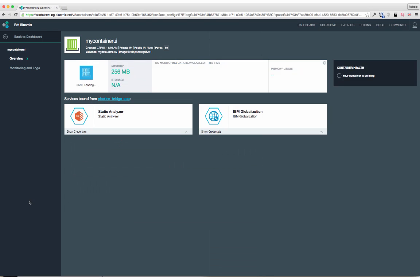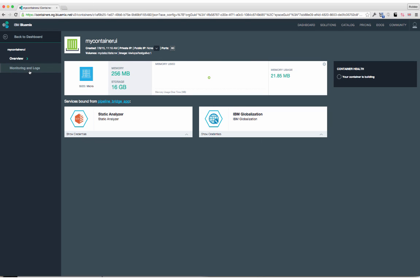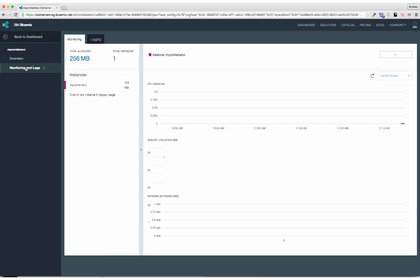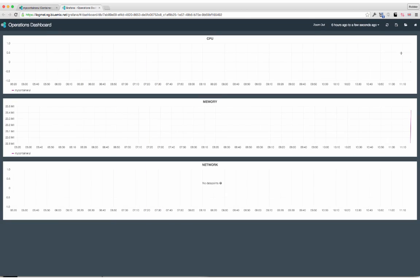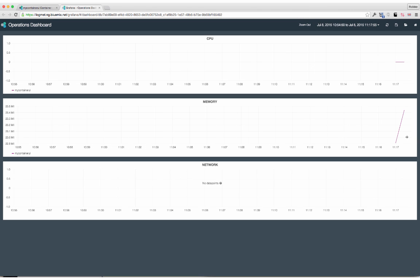There's integrated monitoring with Grafana, and also log collection and aggregation built right into the platform.